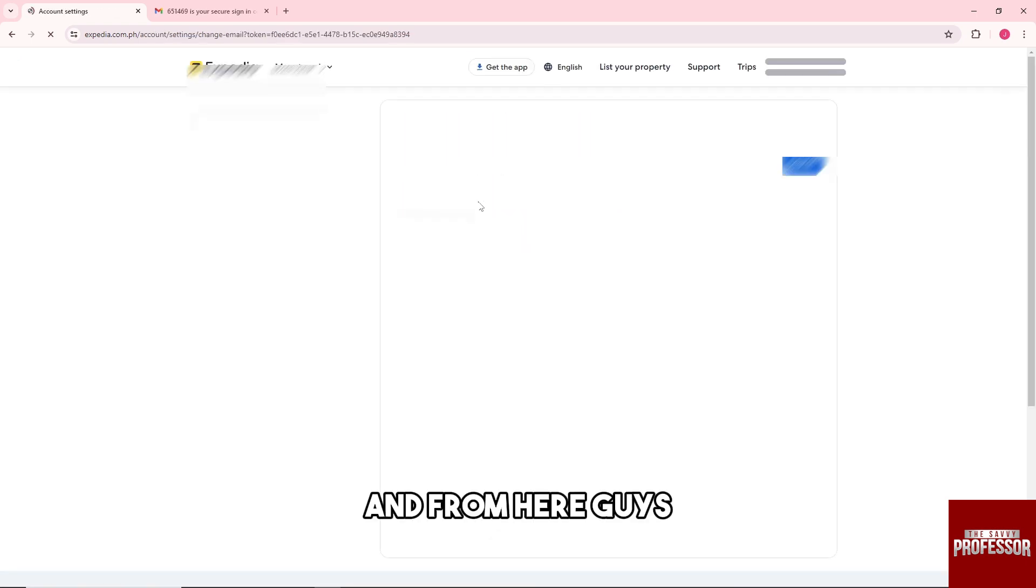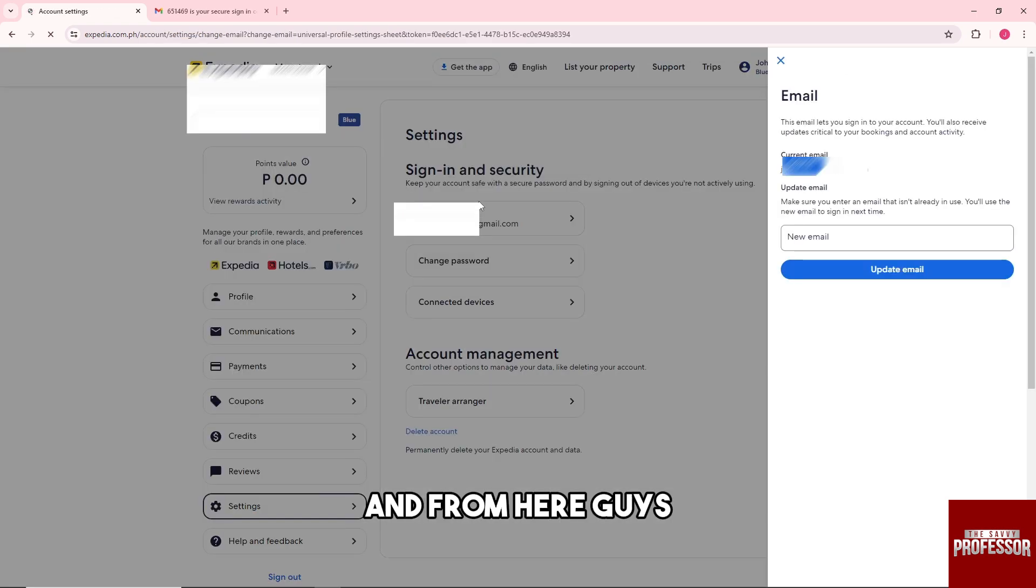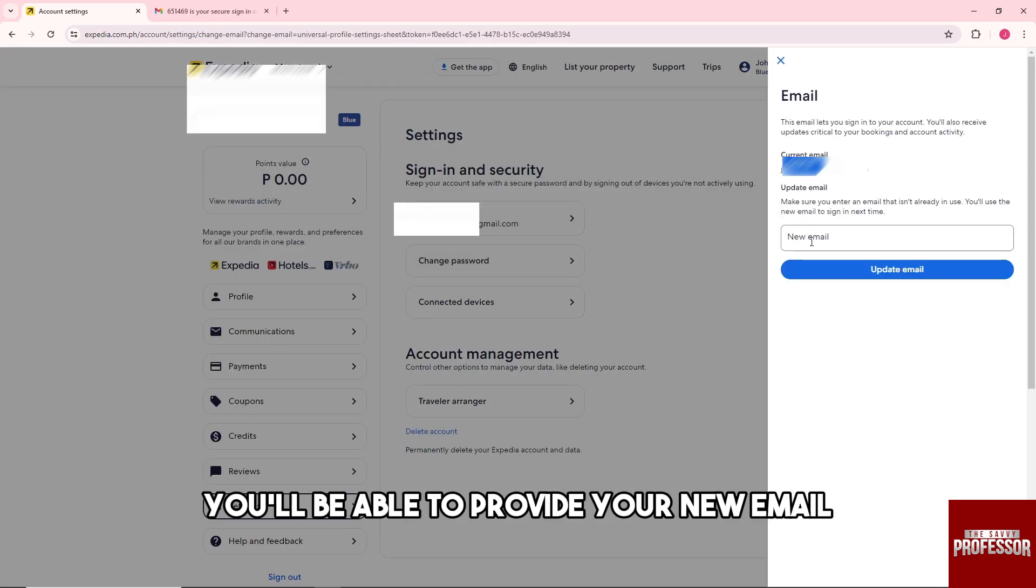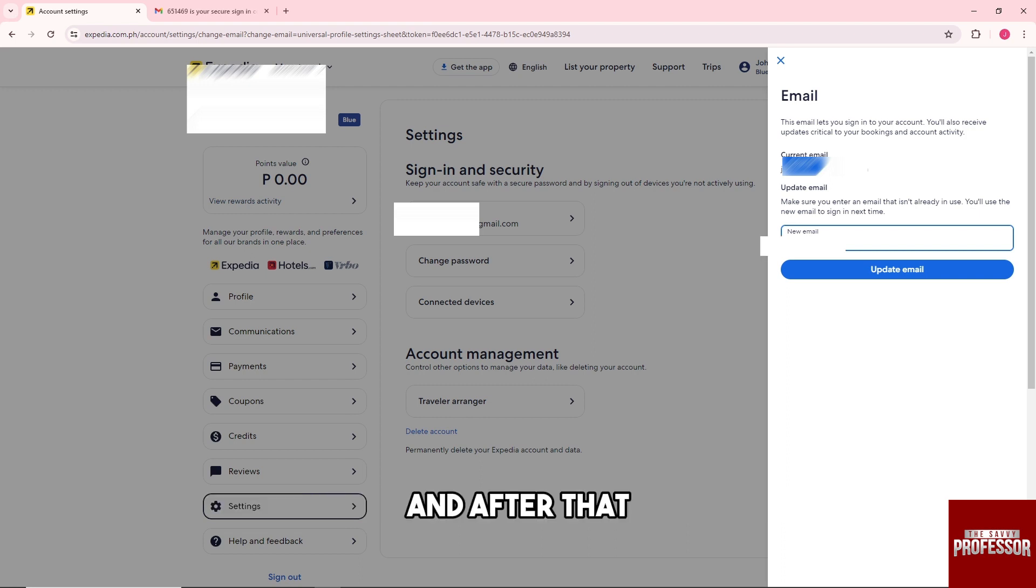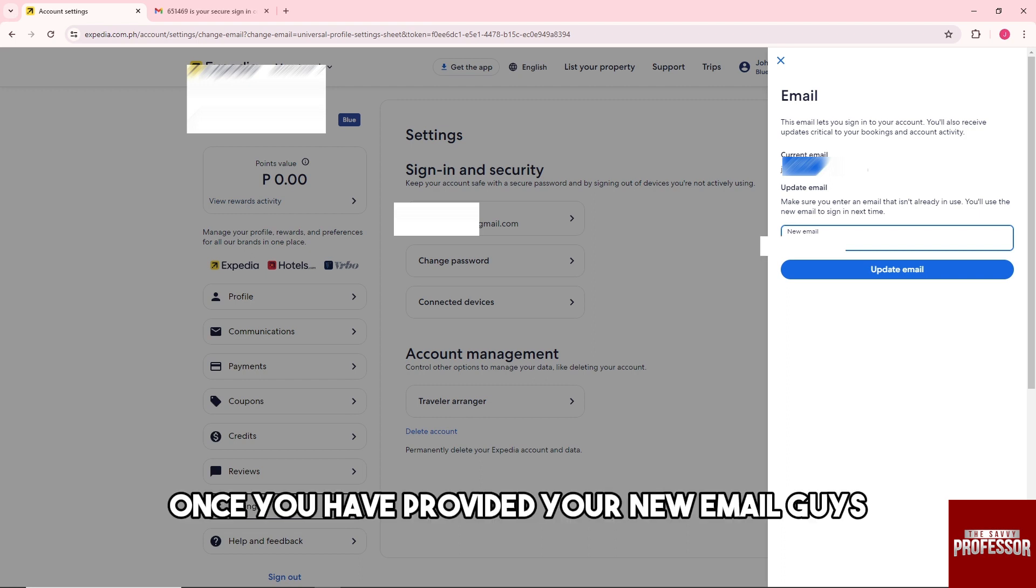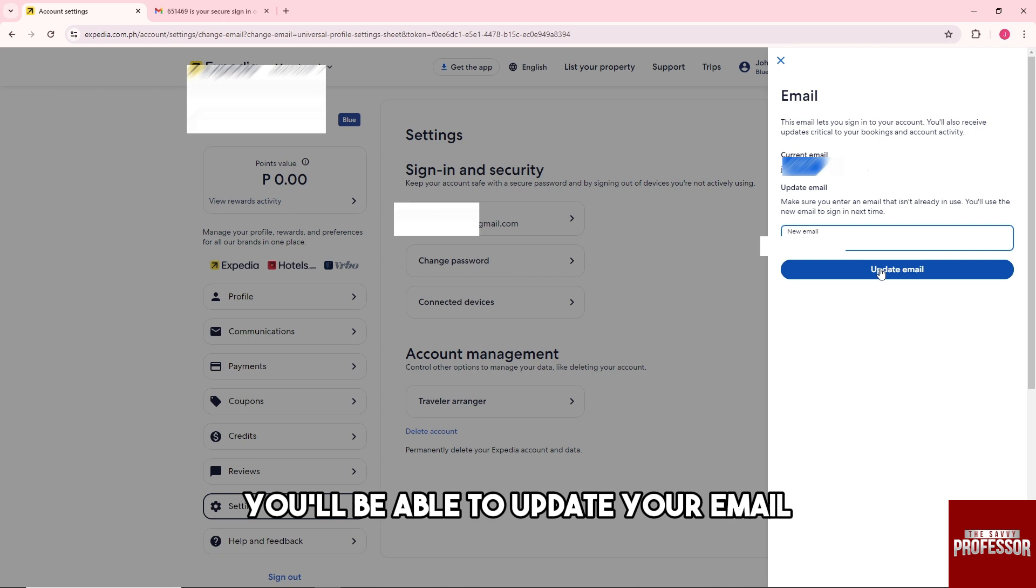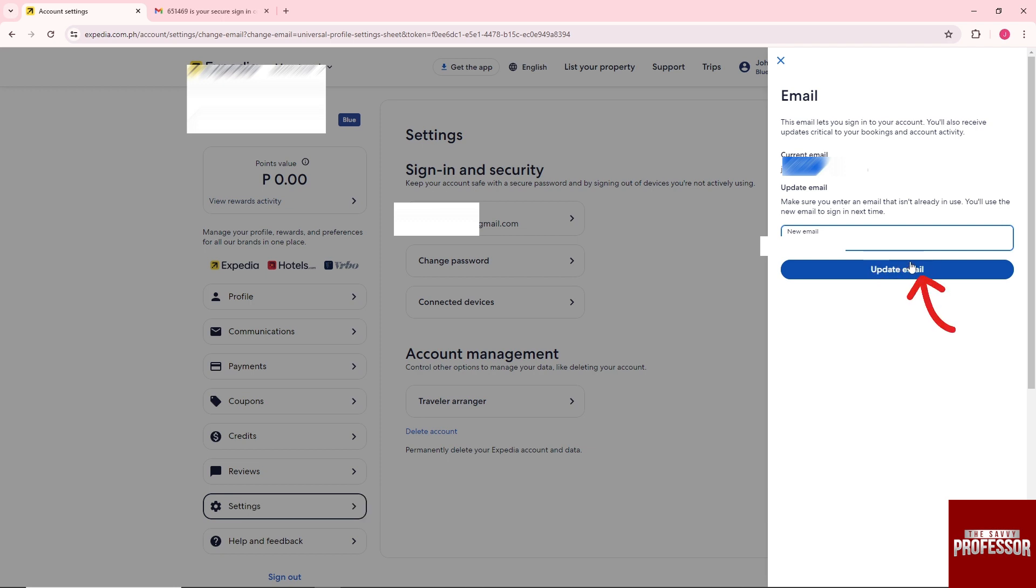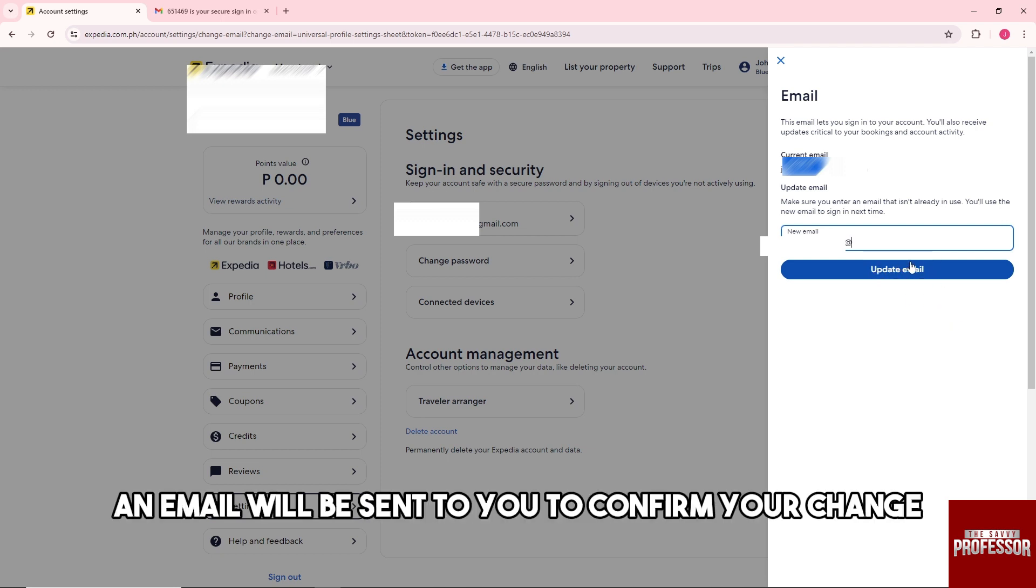And from here guys, you'll be able to provide your new email. And after that, once you have provided your new email, you'll be able to update your email and after that an email will be sent to you to confirm your change.